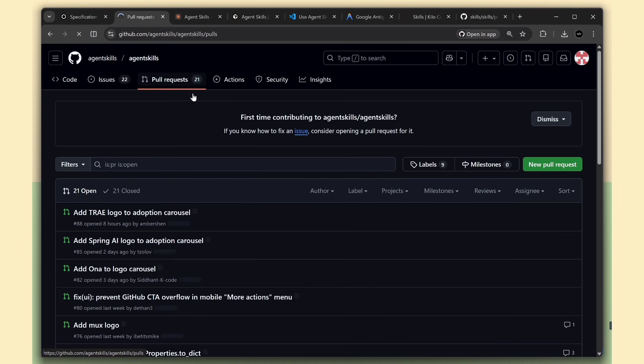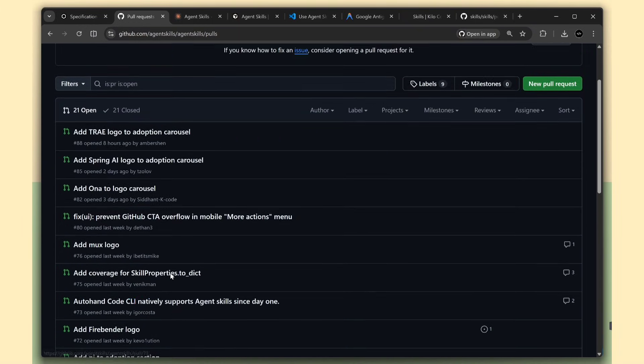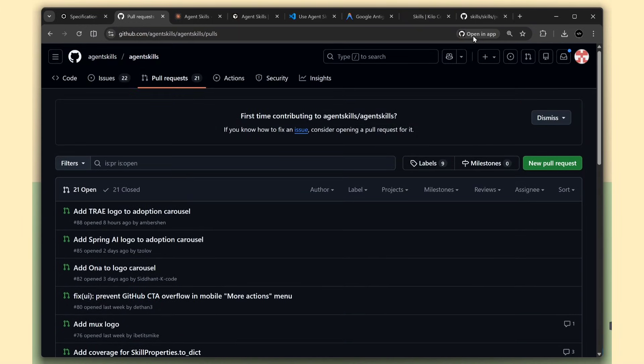This is still pretty new, but it's already being adopted by some of the biggest names in AI development tools. And I think we're going to see a lot more skills being created as people realize how useful this is.